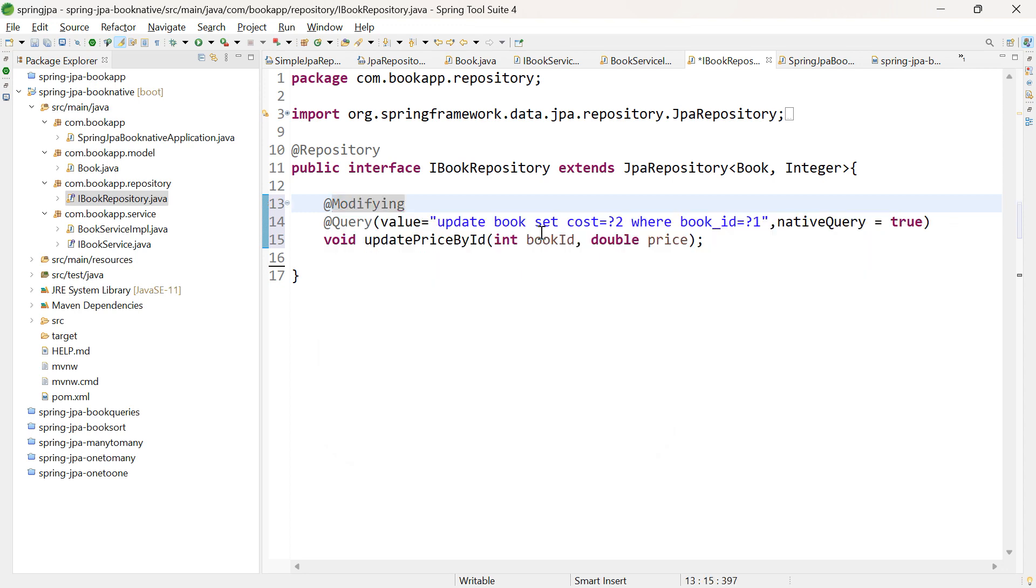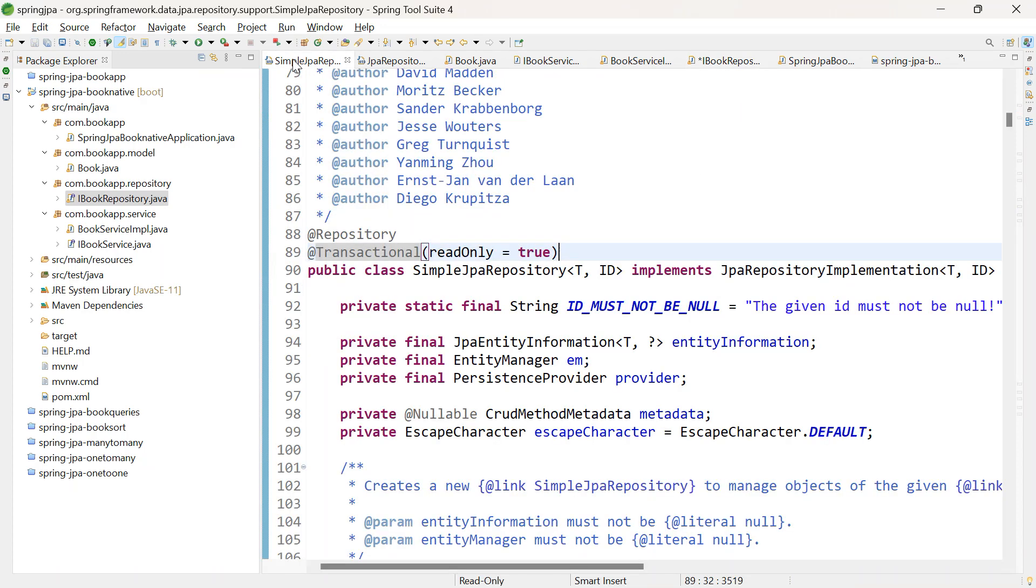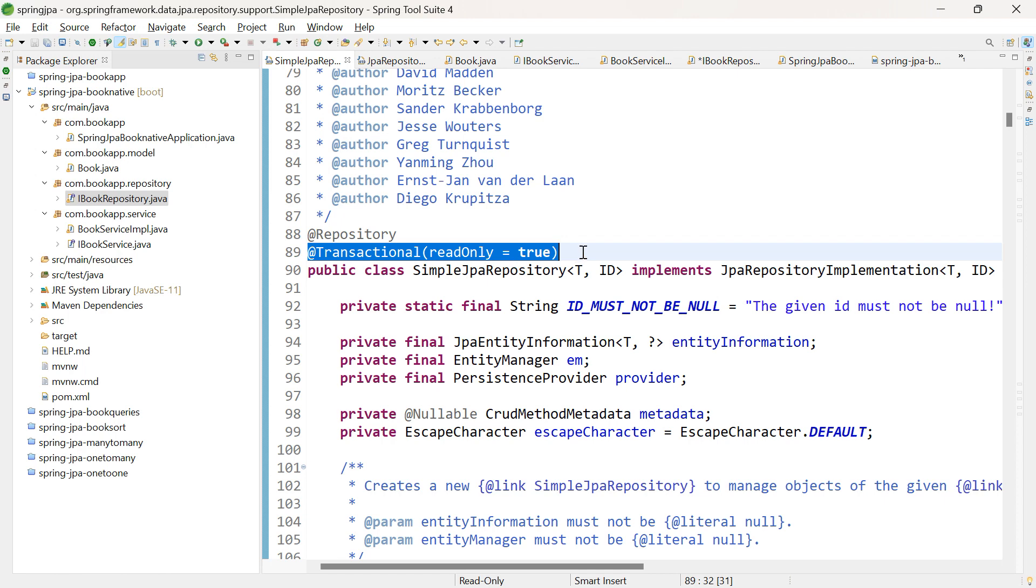Next, as we're using JPA repository, the transaction is handled declaratively by the implementation class. The implementation class for JPA repository is SimpleJpaRepository. Here you can see, the class itself is annotated with @Transactional readOnly equals true.